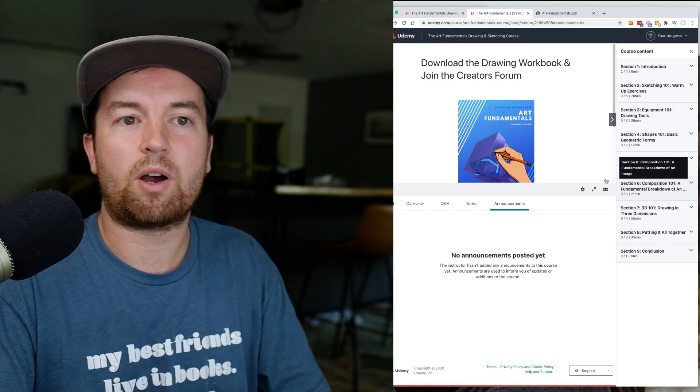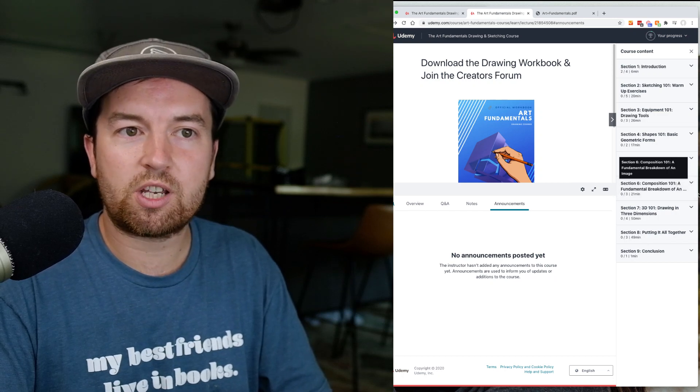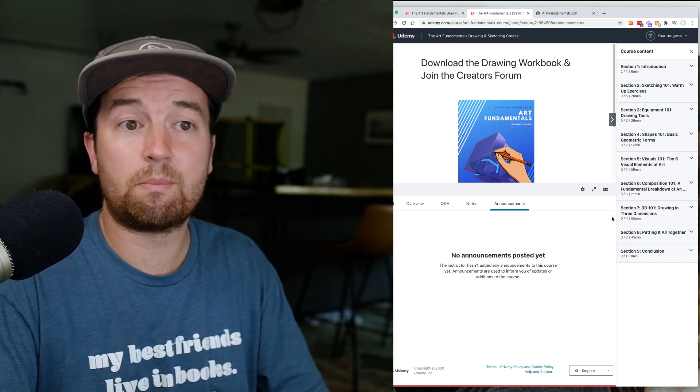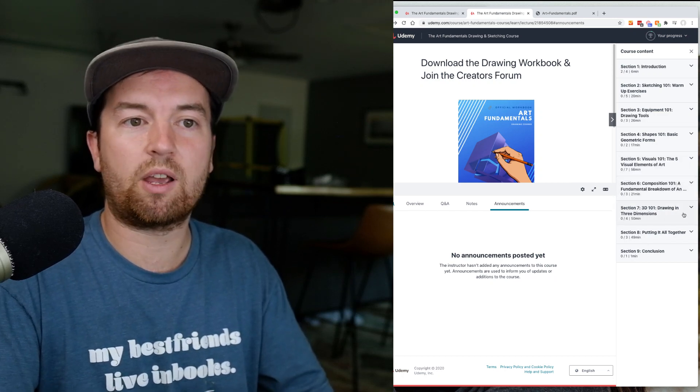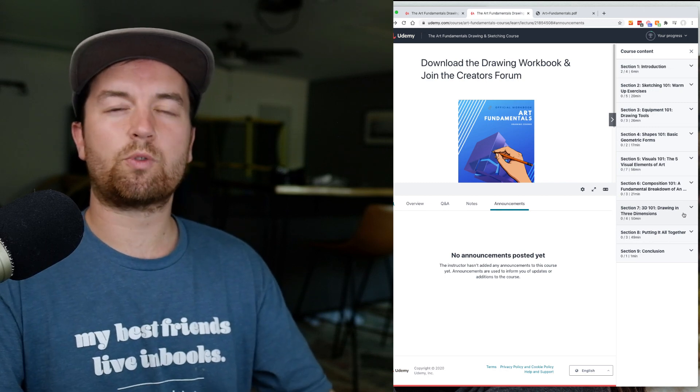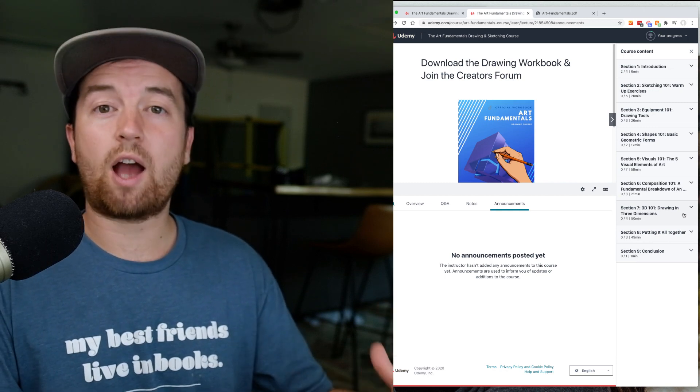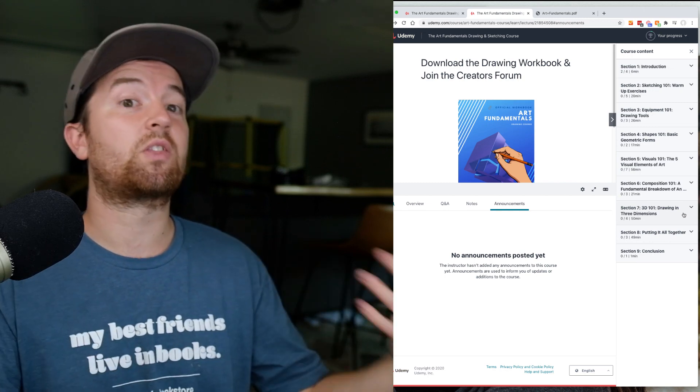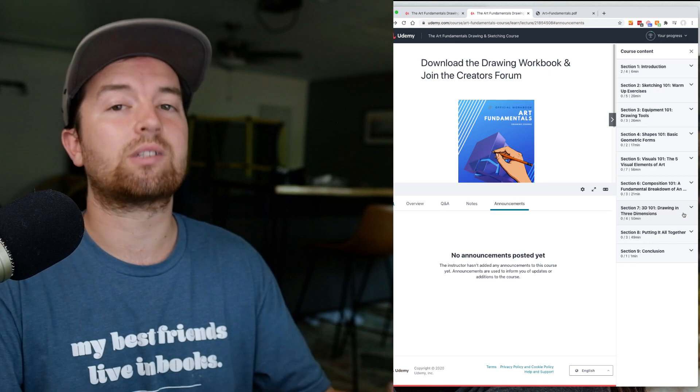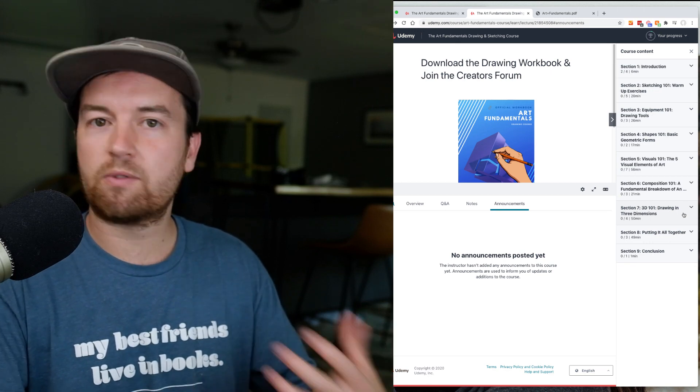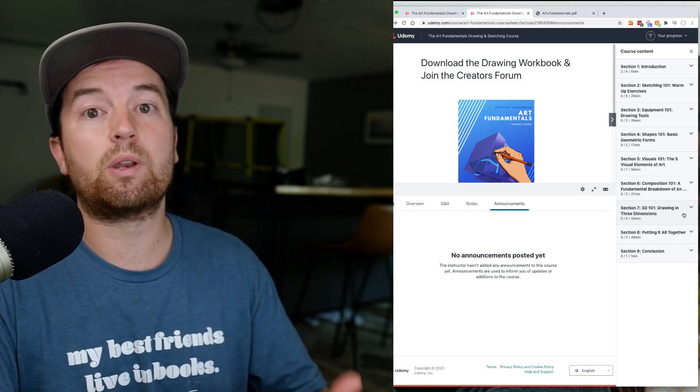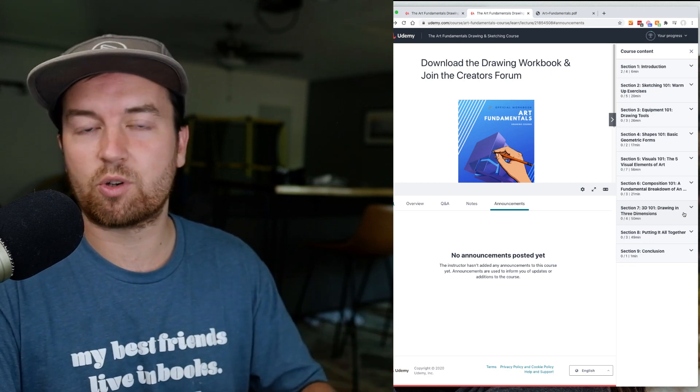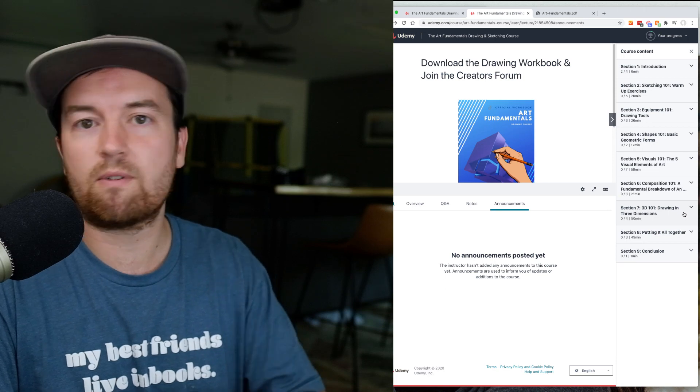We'll talk about composition, drawing in three dimensions, and then putting it all together. This class is really more of a crash course. Instead of having to sit through hours and hours of content, in just a few hours you're going to be drawing better than ever.